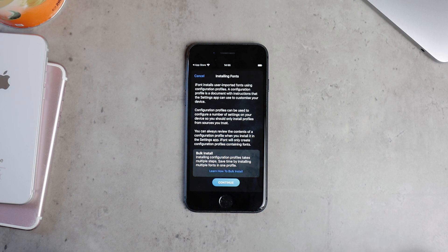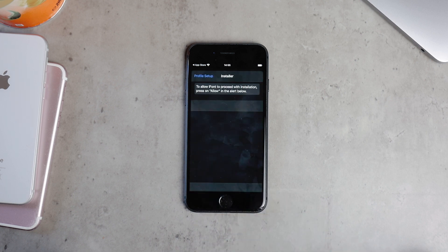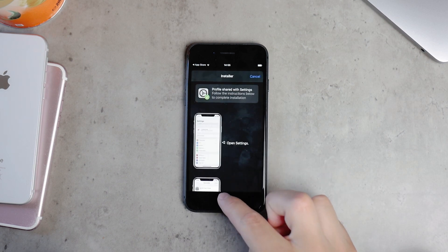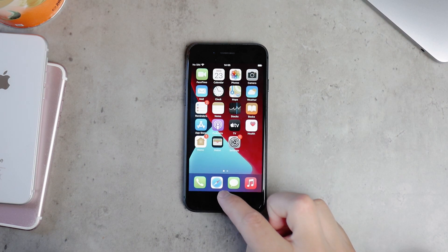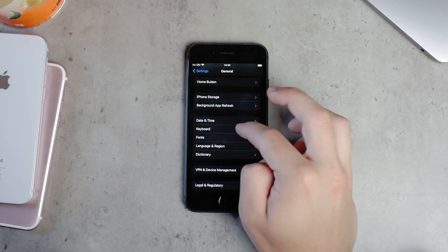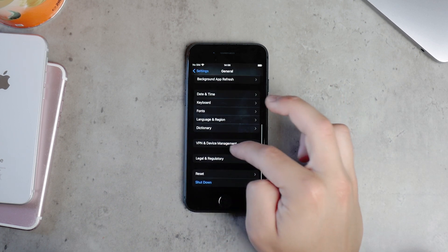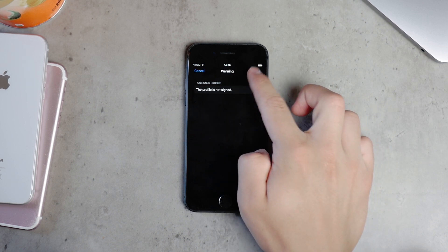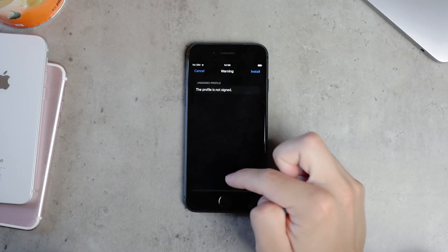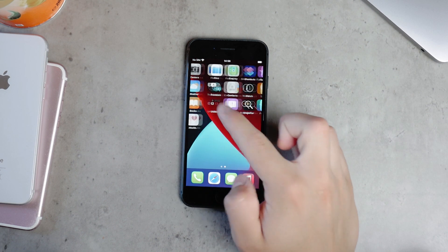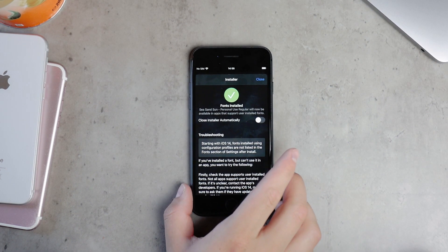You just click on the Install button, which takes you to a prompt — make sure to hit Allow. The profile has been downloaded, so now you have to go back to Settings and navigate to the Profile section. From there, make sure to install the font: hit Install, type in your passcode, and hit Install one more time. That should be it.